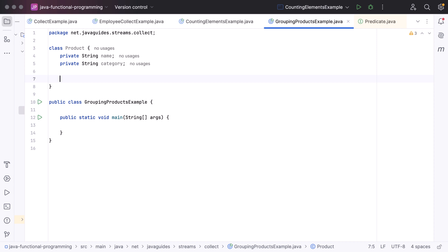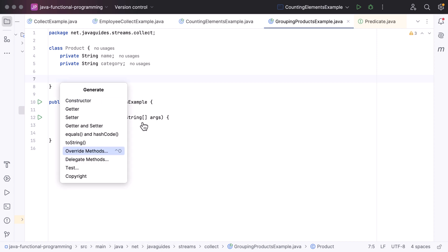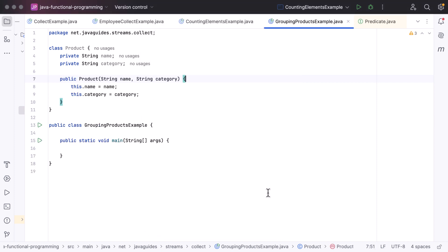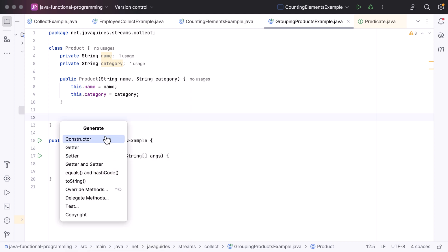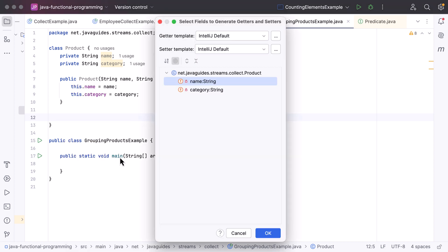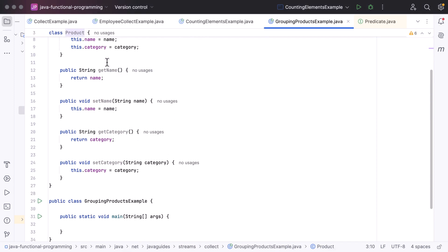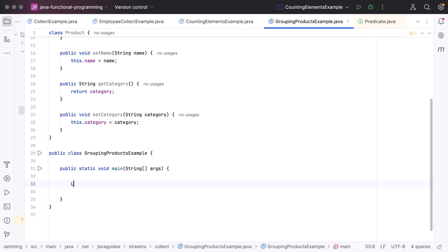Next, let's create a constructor. Right-click, generate constructor, and select these fields, then click OK. Next, let us also create getter and setter methods. Right-click, generate getter and setter, choose these two fields, and click OK. Now we have the Product class ready.